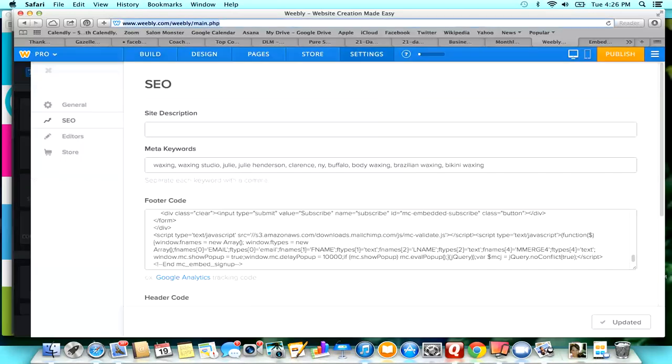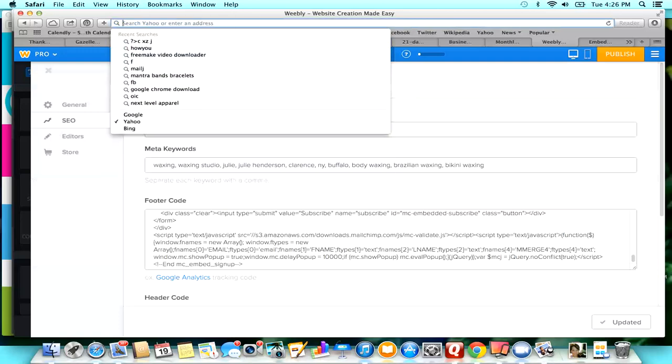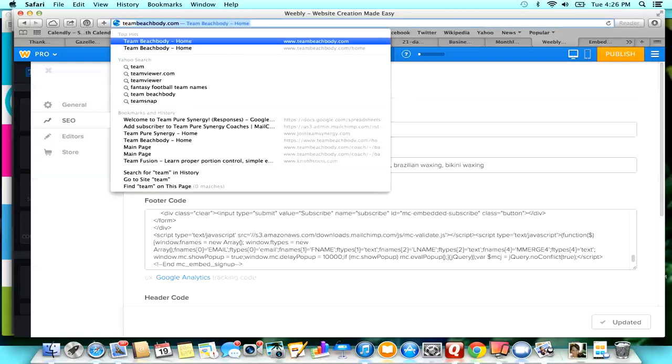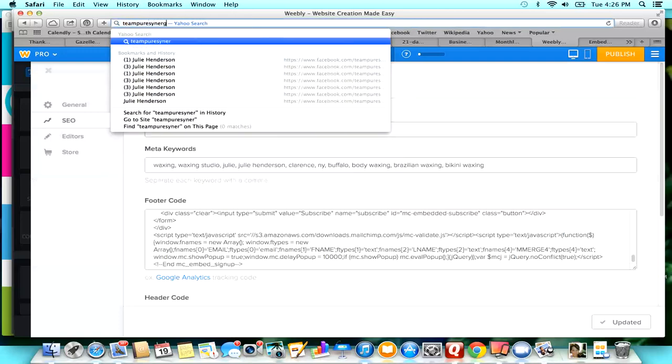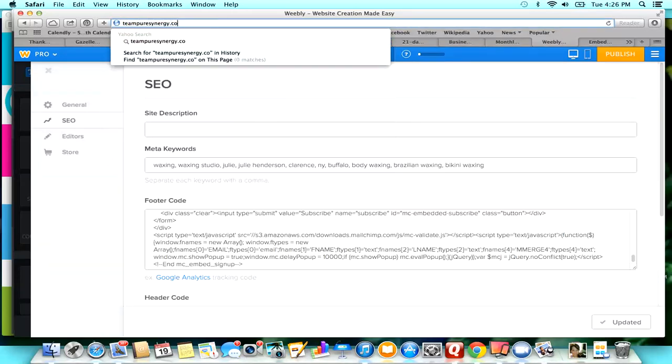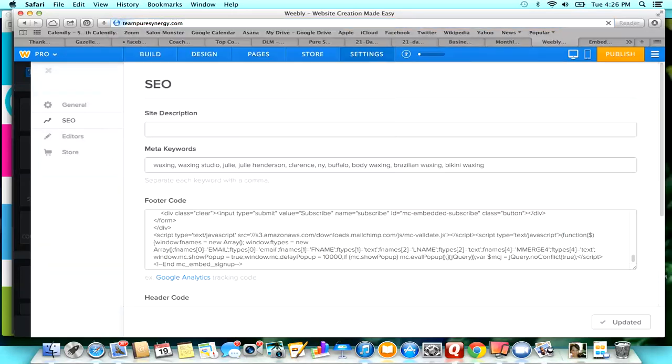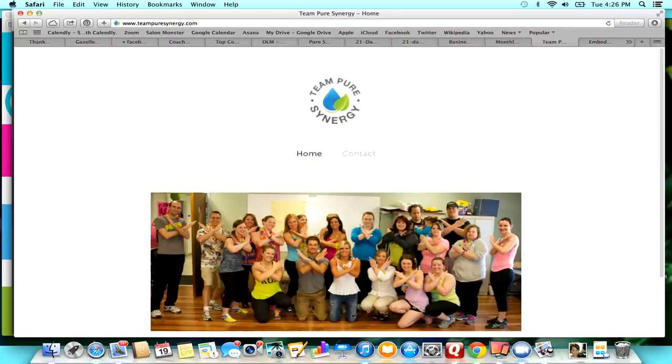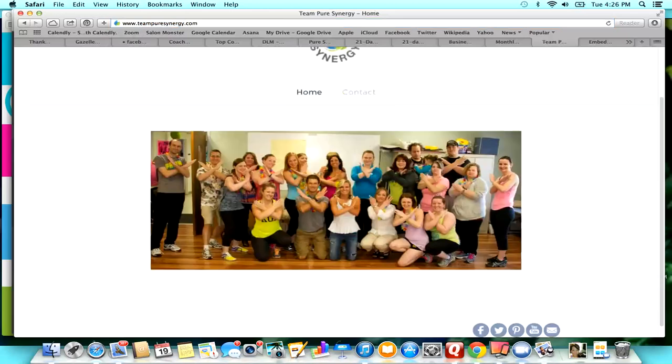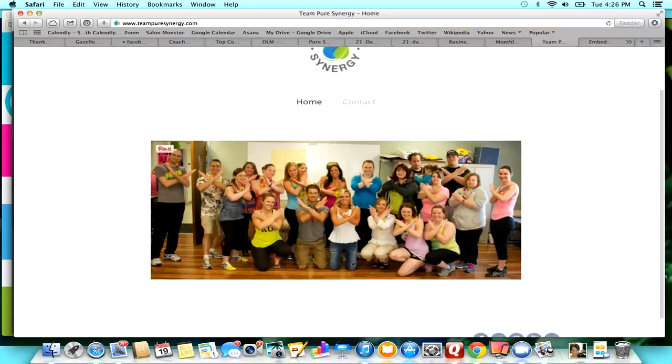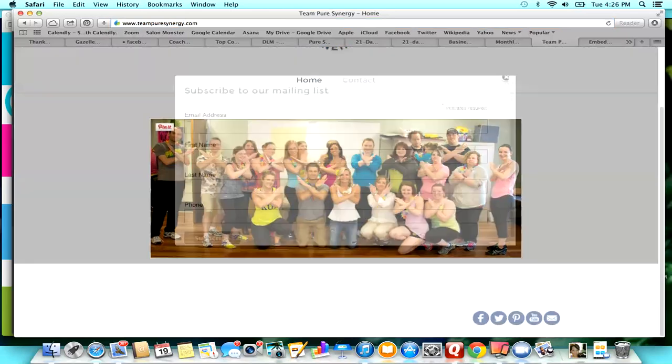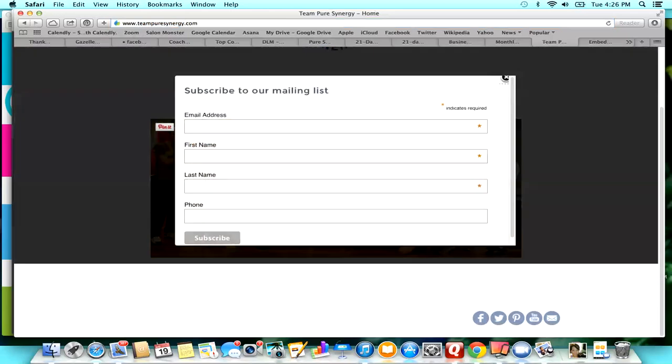So now you can see it. I did it in teampuresynergy.com, so when you go to this website you're going to find that after 10 seconds of being on this website, if I did it right, that this pop-up is going to show up.